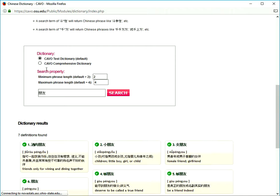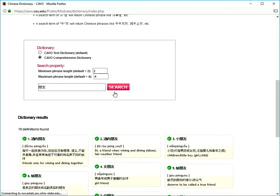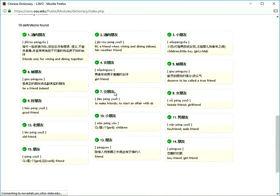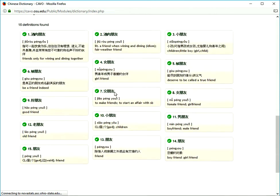If we switch to Comprehensive Dictionary, 15 definitions found, twice as much.